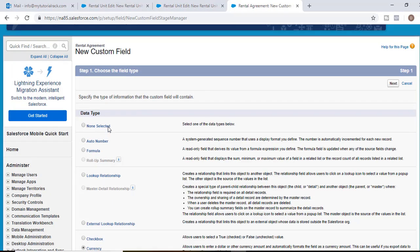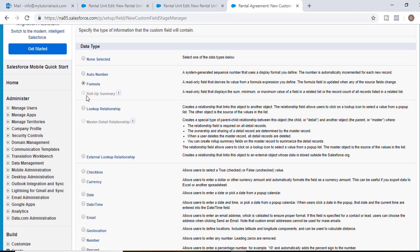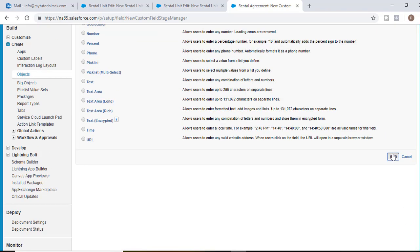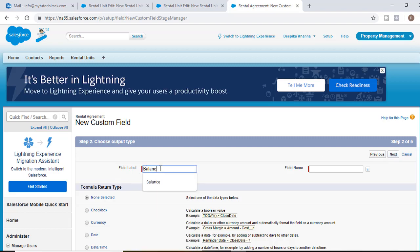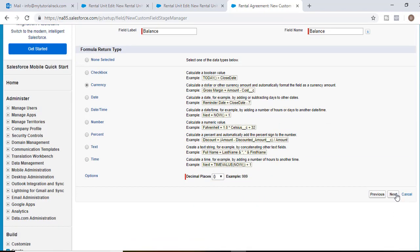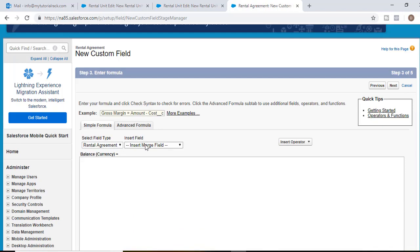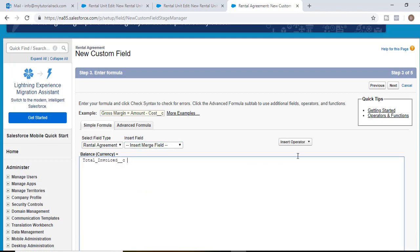We'll go back. So here this is going to be a formula field, right? The balance is going to be a formula field. Hit next. And the field label we'll call it as balance. And the return type would be currency. Hit next.